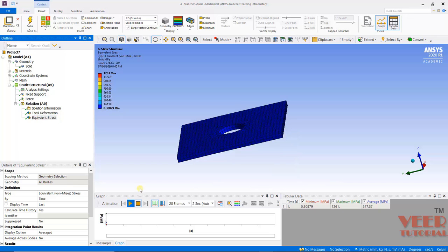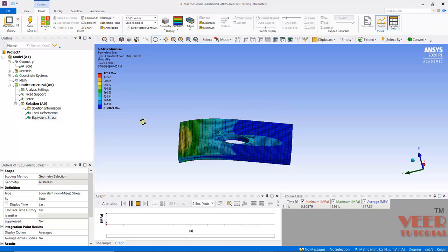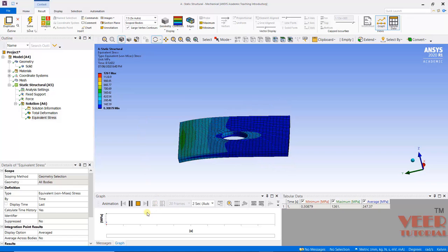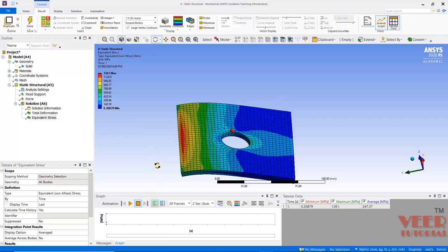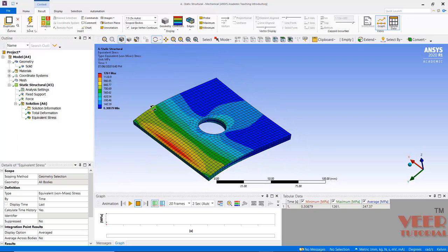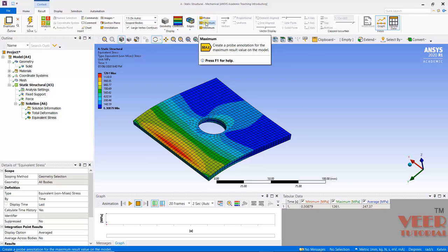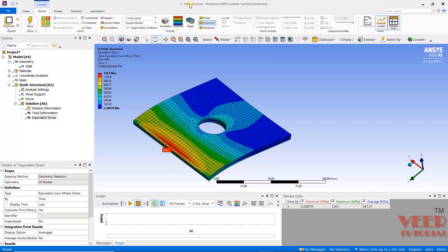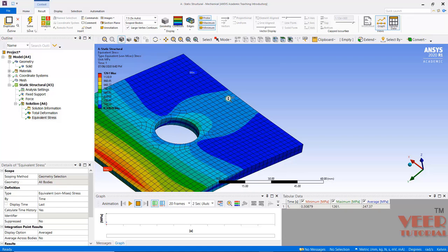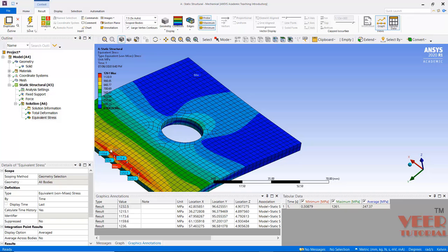I will click on the top view. Now we can see at this location there is maximum stress. If I select multiple points here, we can see the maximum stress is 1261 megapascal.